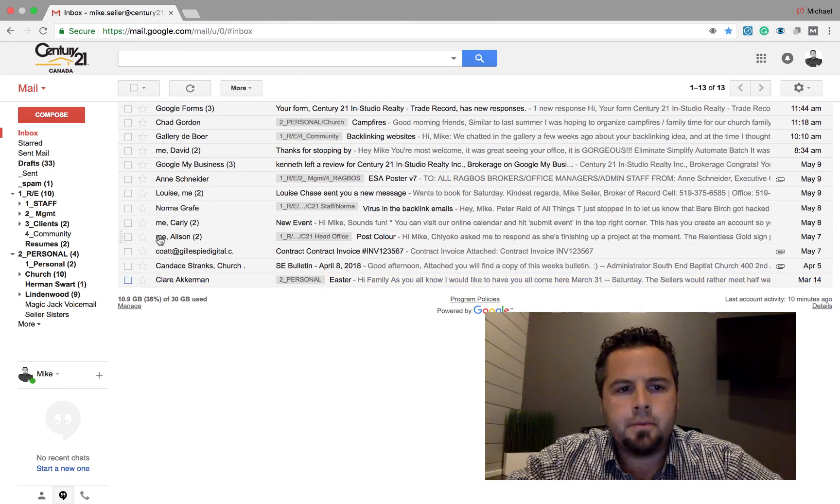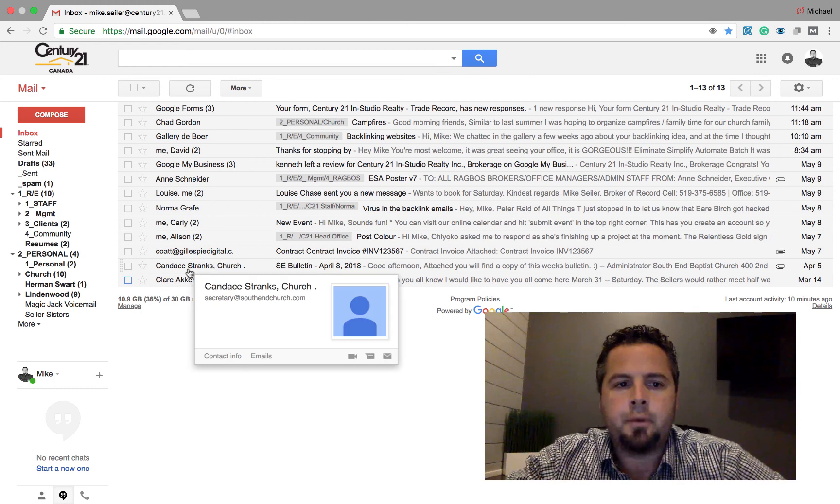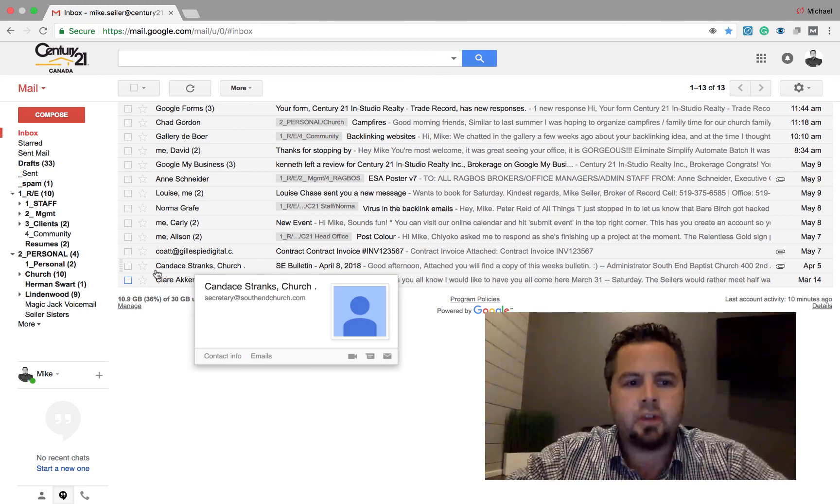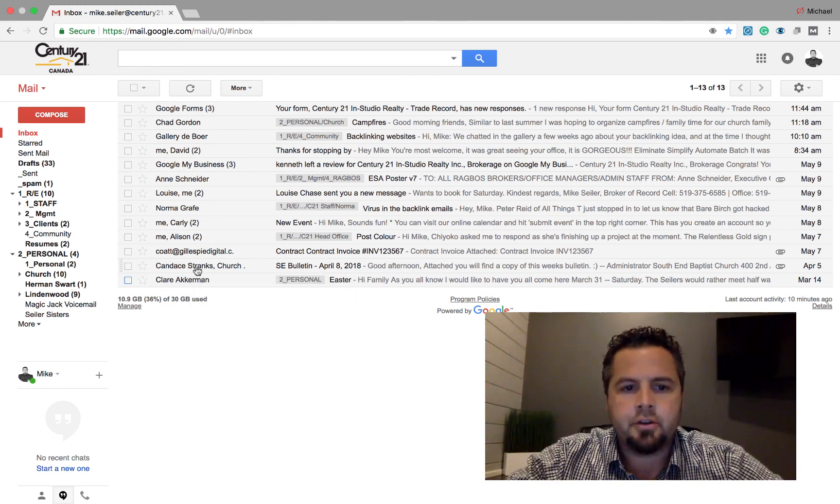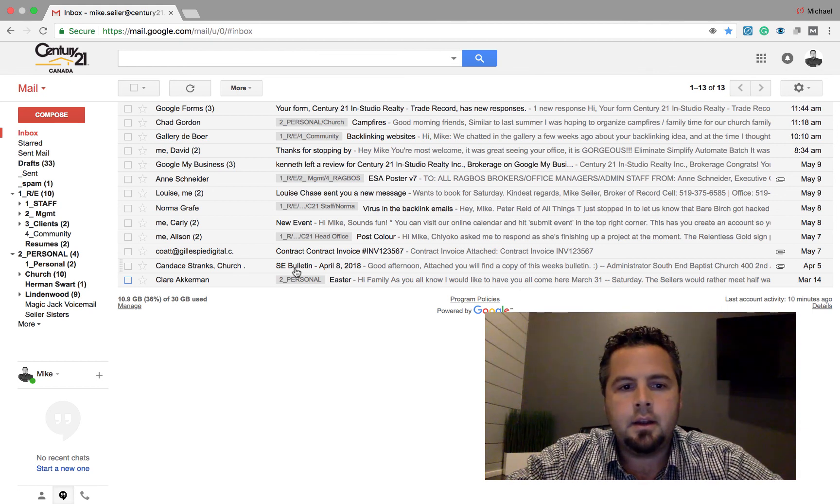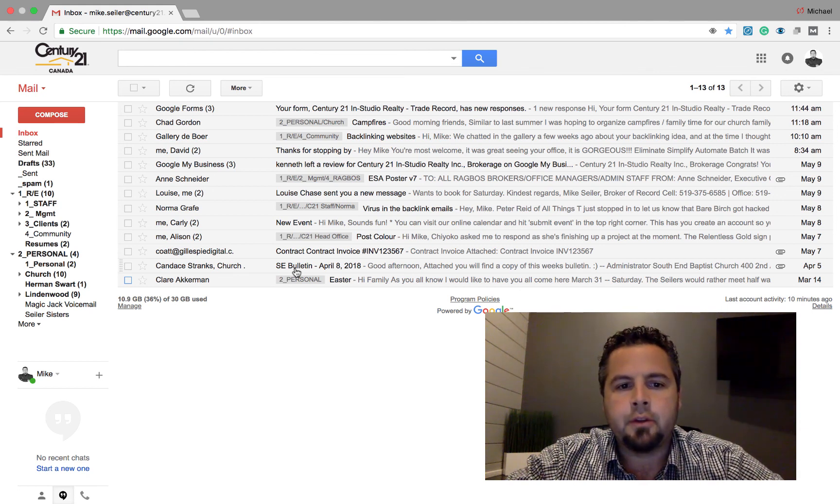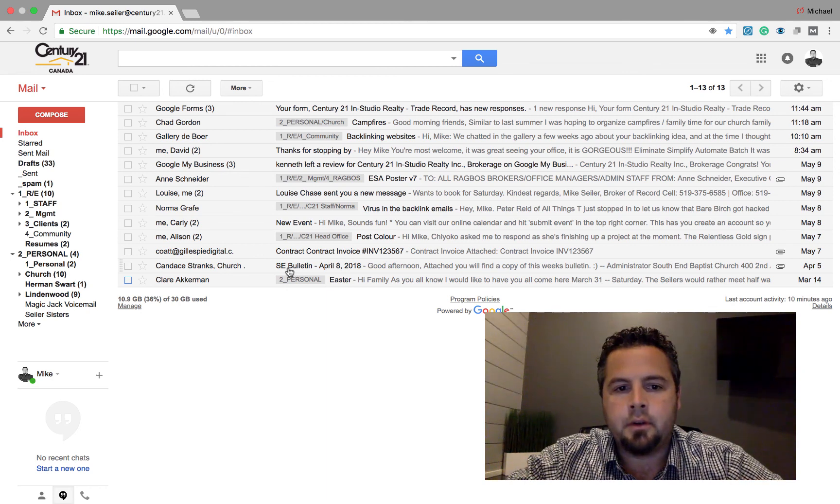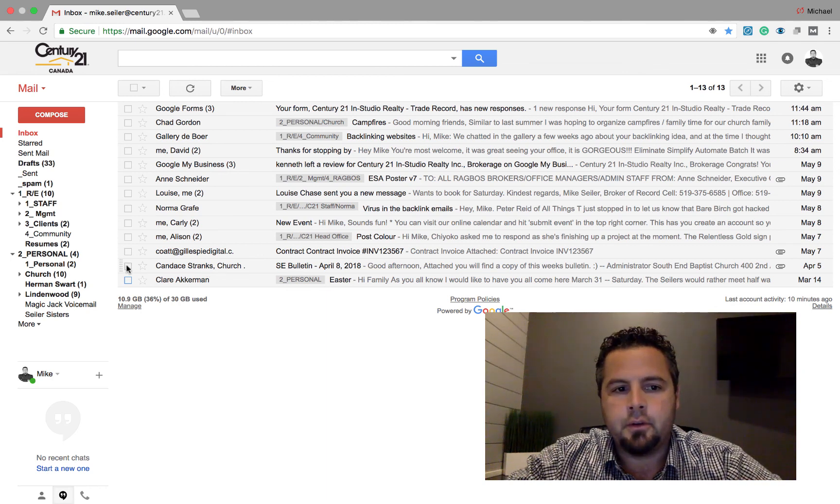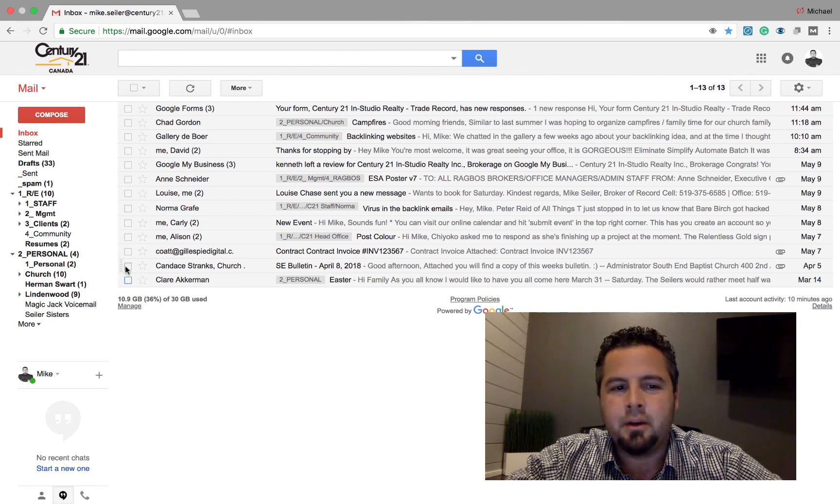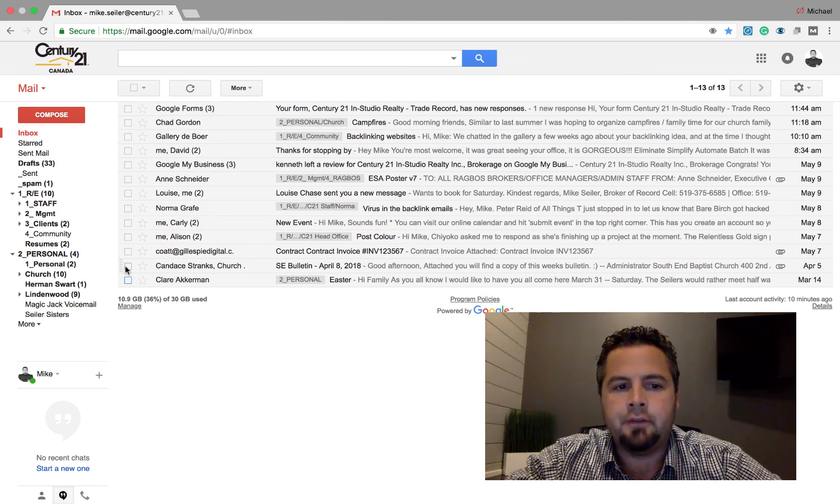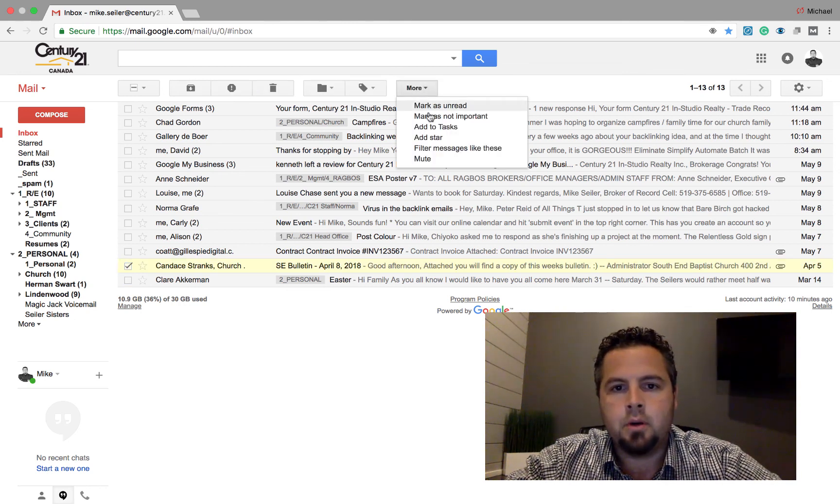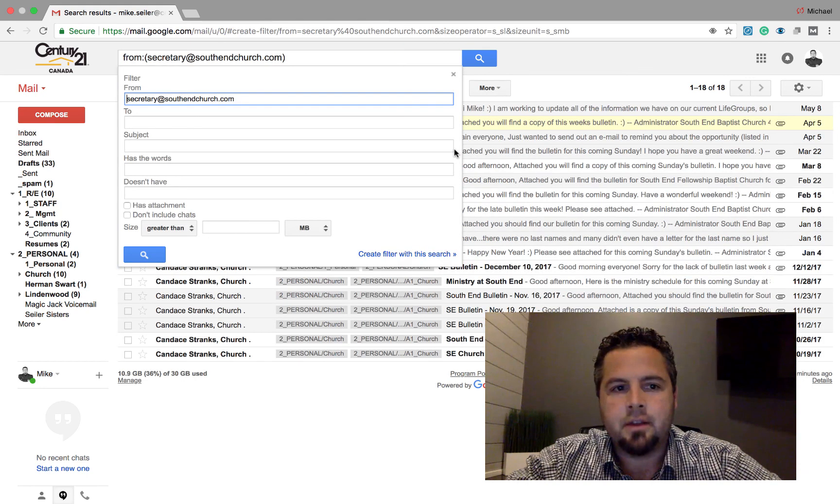So the next one, this comes from my church. The secretary at the church sends me out a weekly bulletin. She also sends me other communications. So this is a little bit more advanced, but I'm going to give you an example here. So I want this church bulletin that comes every week. I don't necessarily want to read it, but I want it to be in a folder. So I'm going to click on here. I'm going to click on more filter messages like this.